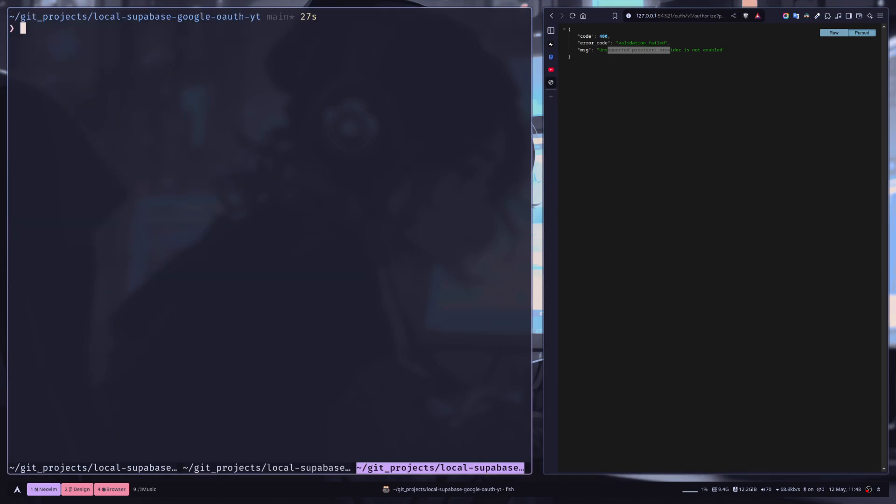Let's sign in with Google. We have an error: validation failed, unsupported provider. Sorry, I forgot to restart the Supabase project. Every time you change the configuration, you need to restart the Supabase project. You can do that by running supabase stop and then supabase start.